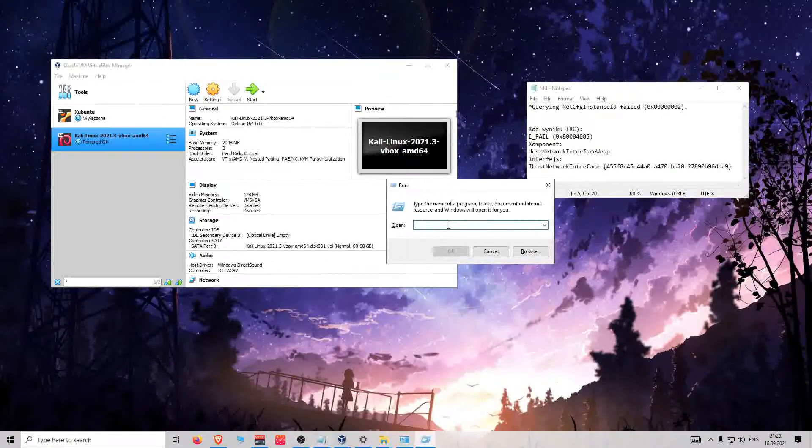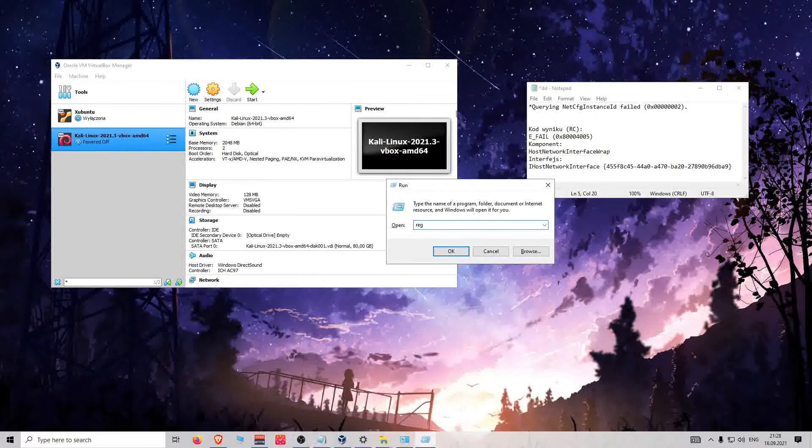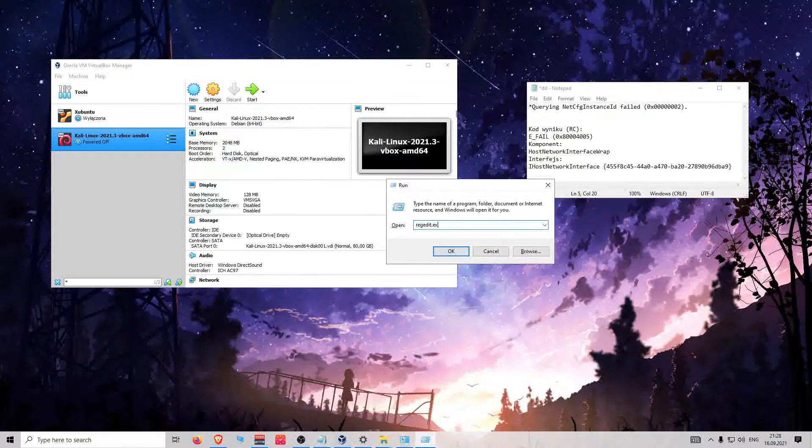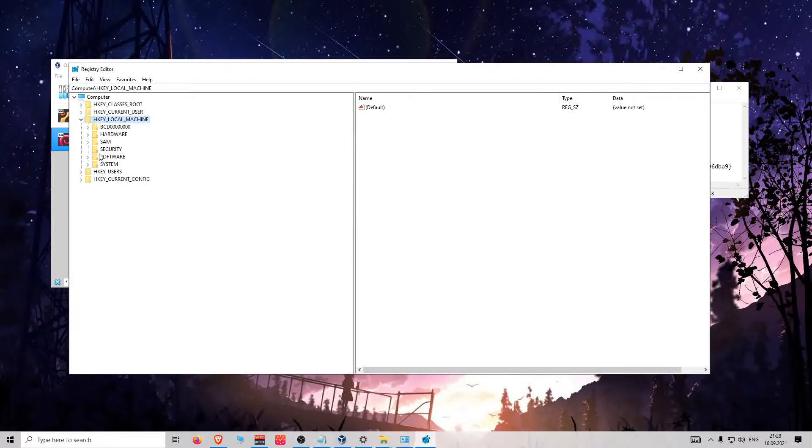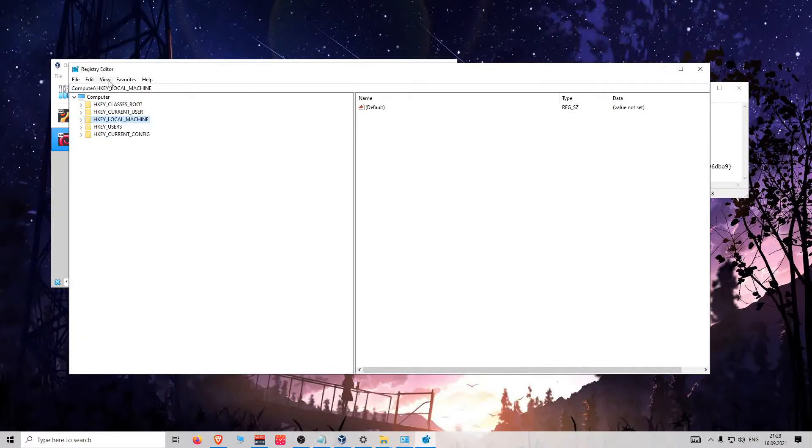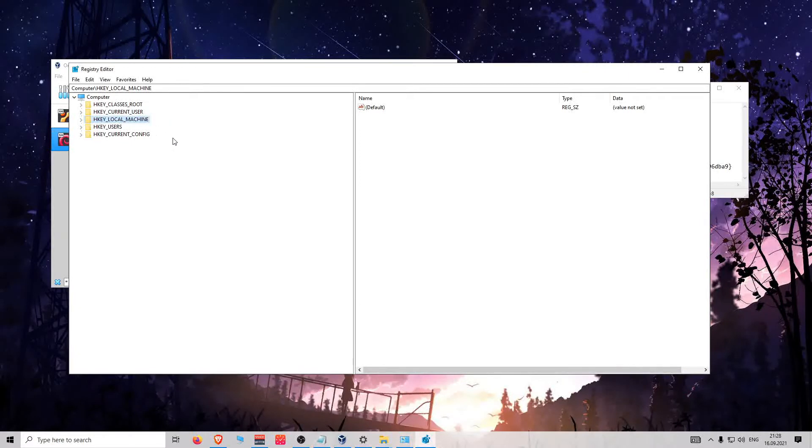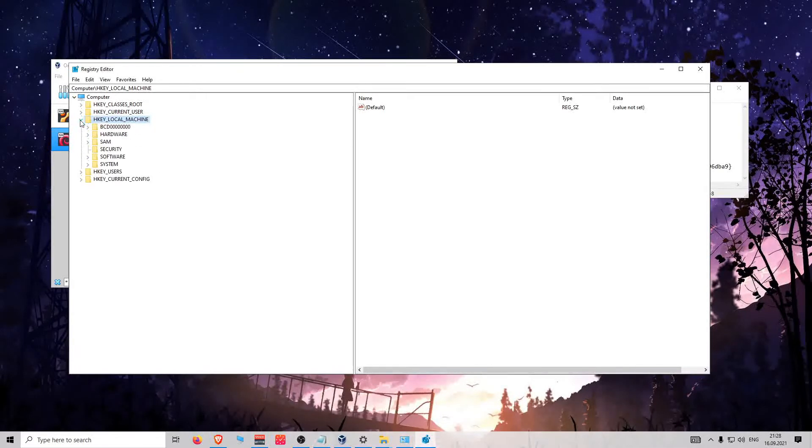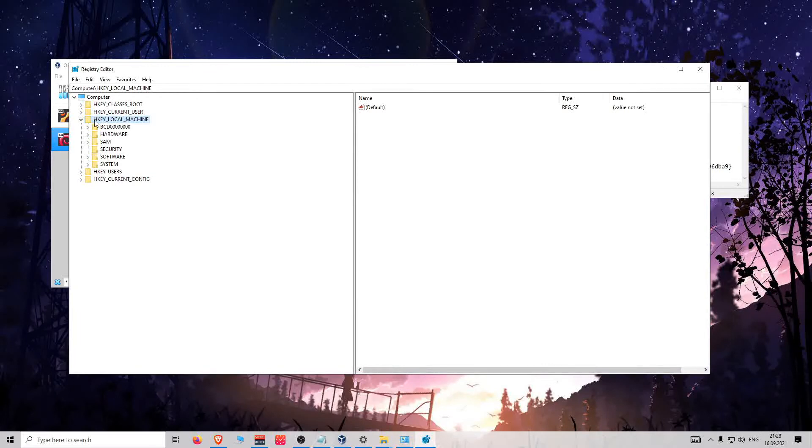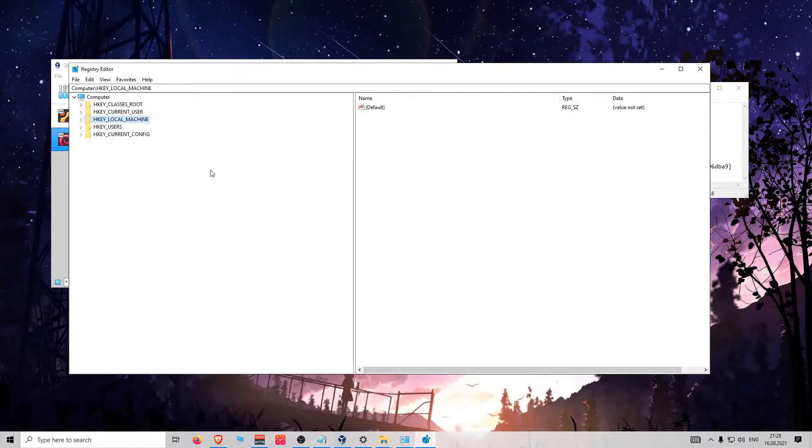You will see here Registry Editor. There's a lot of information about your user, your machine, and every component you actually made. But what to do here is to click Edit, then Find.